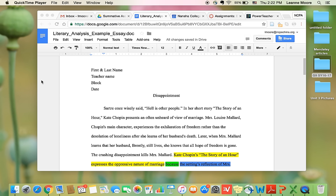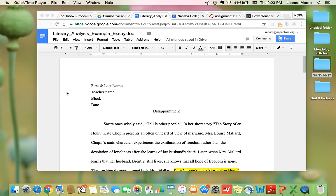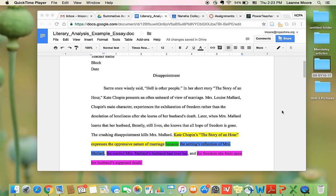Hello students! Today I'm going to show you an example literary analysis essay so that you can know what to do when you write yours. So the first thing at the top of the page you want to write your first and last name, my name, what block, and the date. And then you want to think of a title that tells you something about the topic that you're going to be talking about.